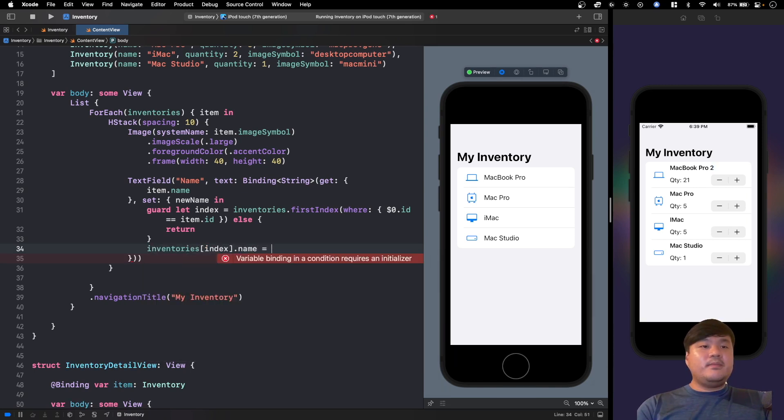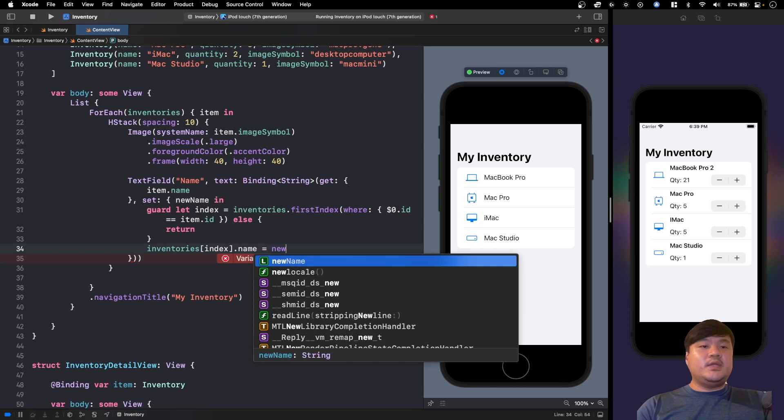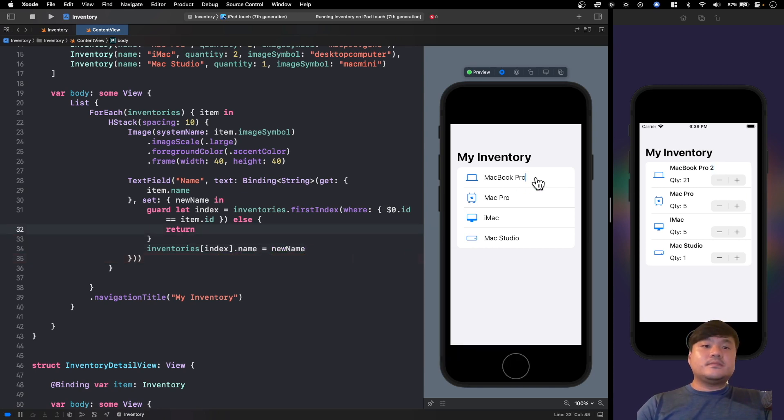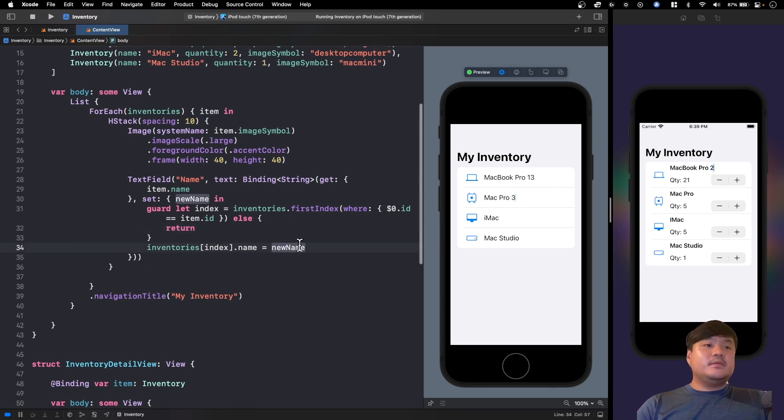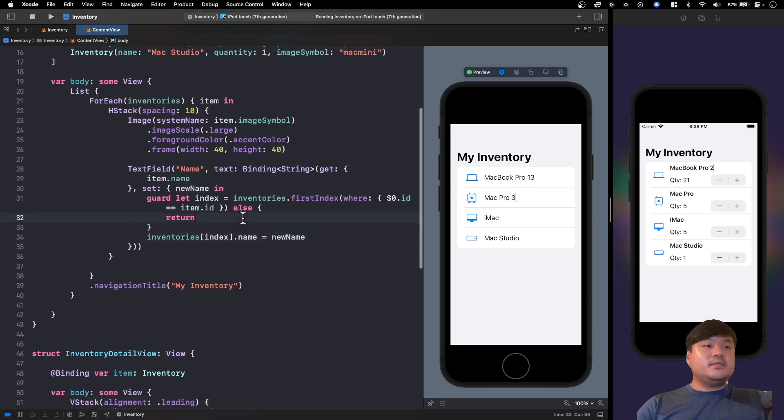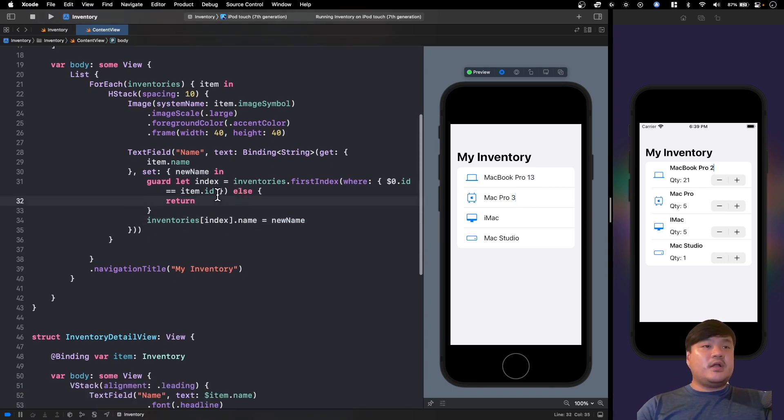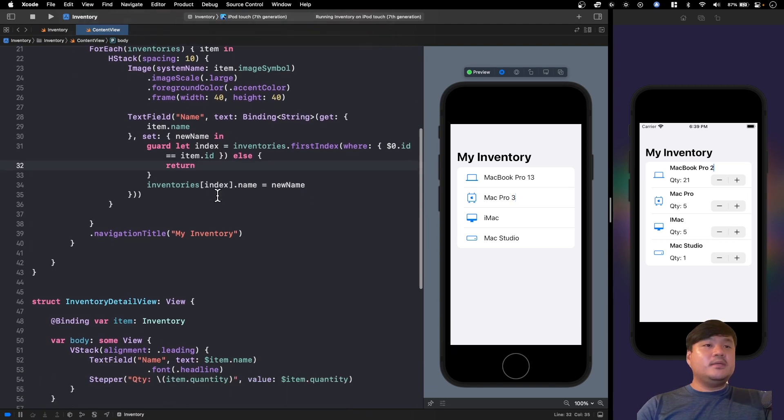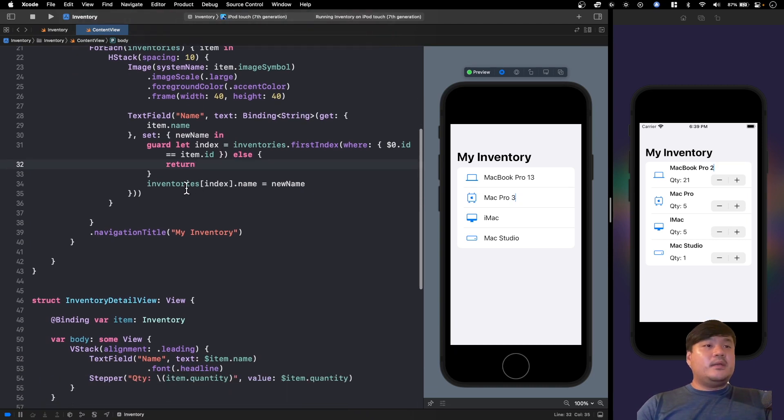But as you can see, there's a lot of code that we need to write manually and we also need to do that for the stepper, and this is very hard to reason.